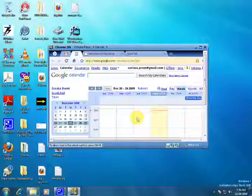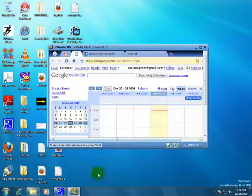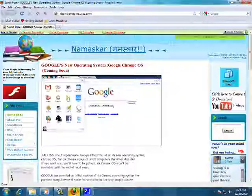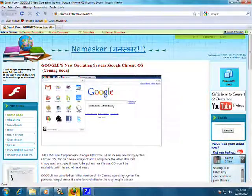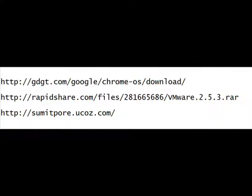So guys, this is Google Chrome OS. If you want to know more about it, then visit at smithpuret.ucos.com. Thank you.